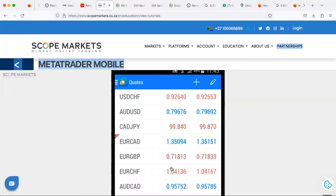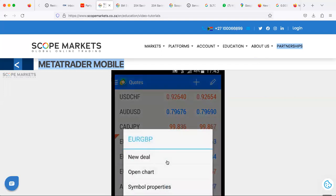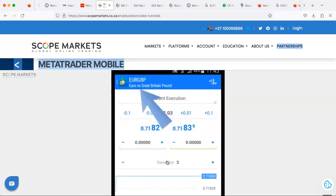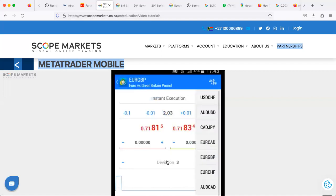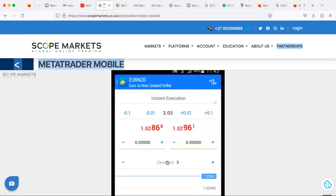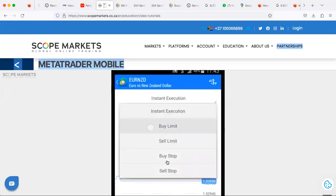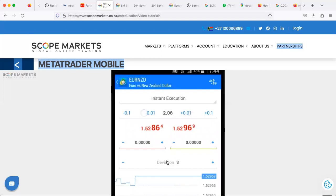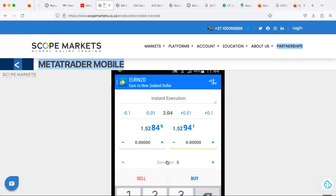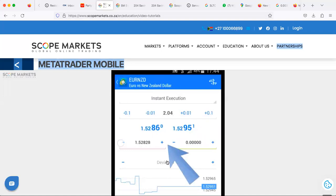To open a new trade, tap an asset and then tap New Deal. At the top you'll see the asset name, and by tapping there you can select a different asset. You can choose whether the deal will be executed instantly, or change it to Buy Limit, Sell Limit, Buy Stop, or Sell Stop. By tapping the lot field, you can set the lot size — increase or decrease it using the numbers beside it, or double-tap to edit the lot manually. Here you can also view the quotes for the asset and set Stop Loss and Take Profit orders.